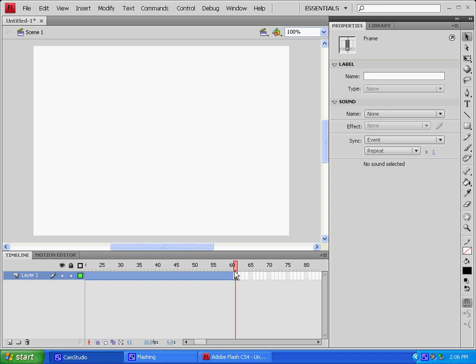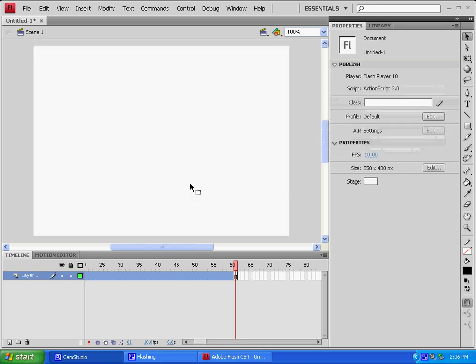And what we're going to be doing today is I'm going to show you guys how to use a classic tween, and that is really important to make your animations.